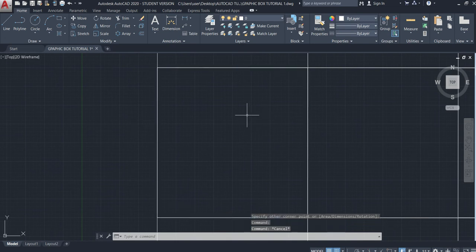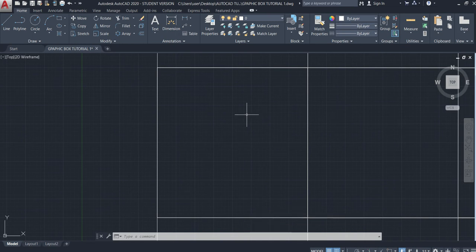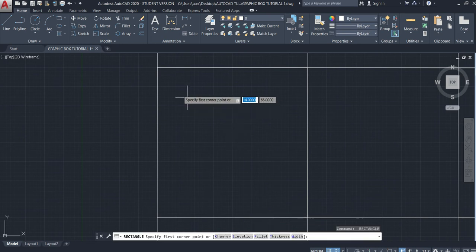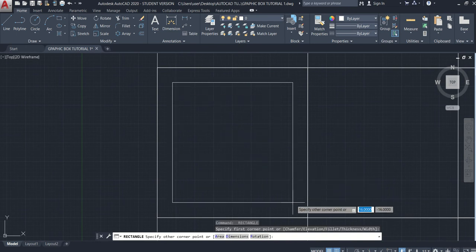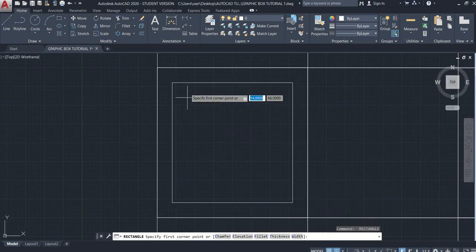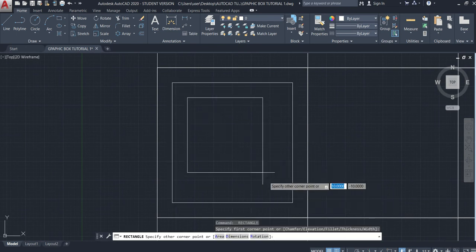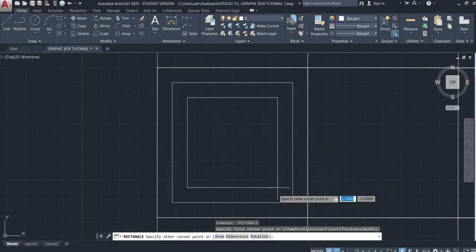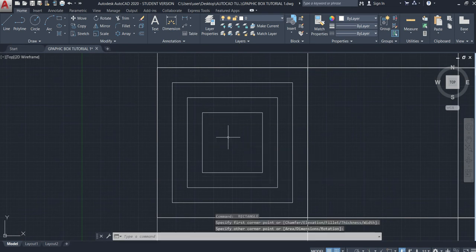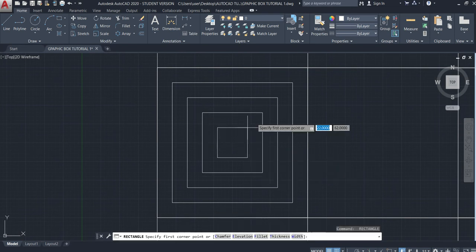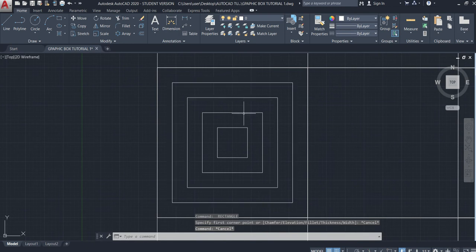So we need to draw four rectangles of various sizes. Now we have one, two, three, and four rectangles.